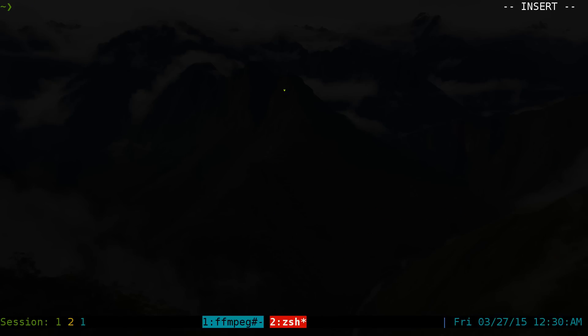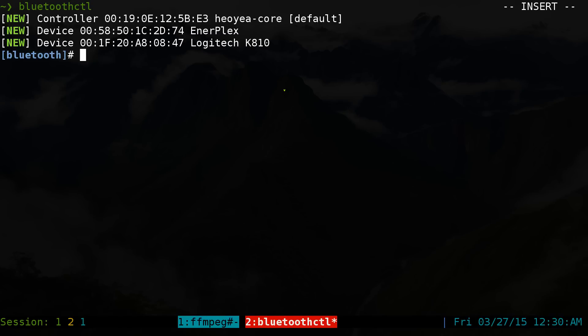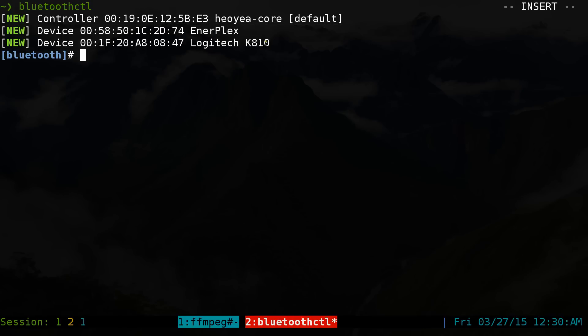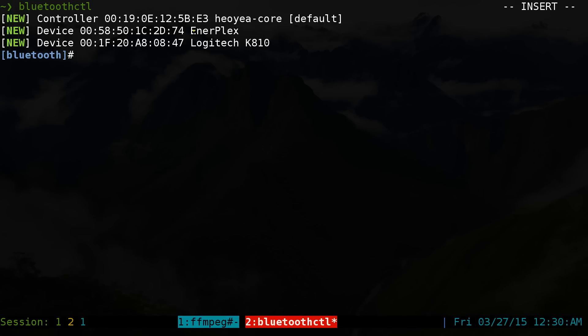Next thing, this is the command that we're actually going to use. It's called bluetoothctl. In here, well, by default, you already can detect our devices that we're going to use. So I have a Logitech K810 keyboard and also have this EnerPlex speaker, portable speaker that I have for Bluetooth.